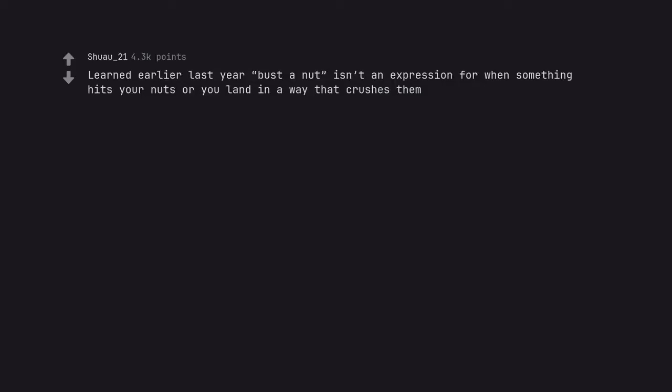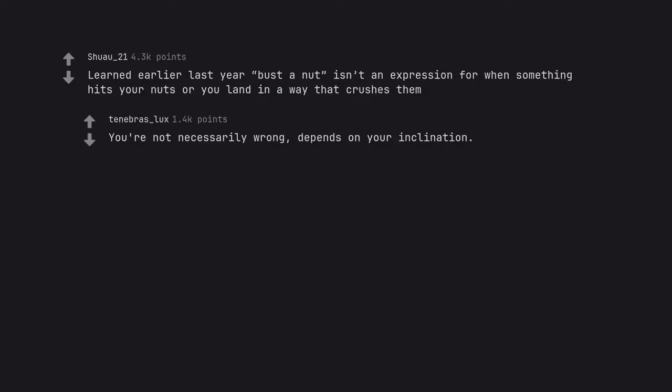Learned earlier last year bust a nut isn't an expression for when something hits your nuts or you land in a way that crushes them. You're not necessarily wrong, depends on your inclination.